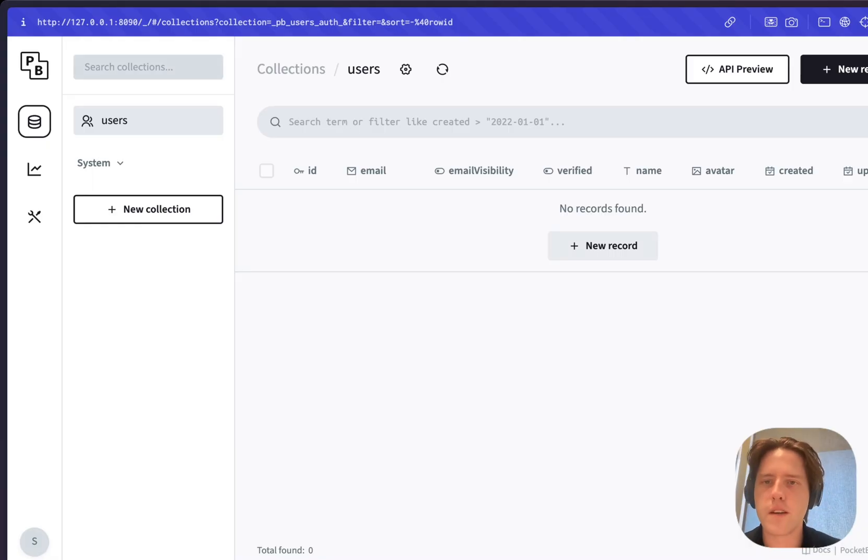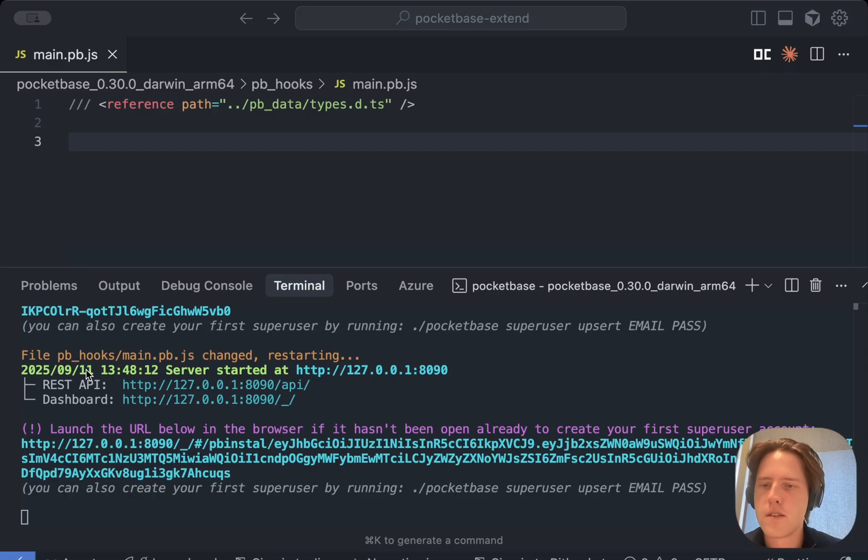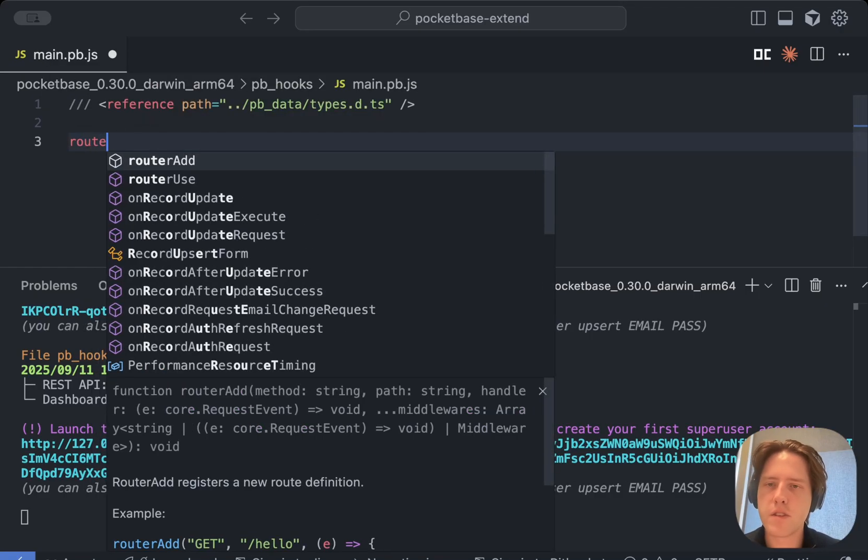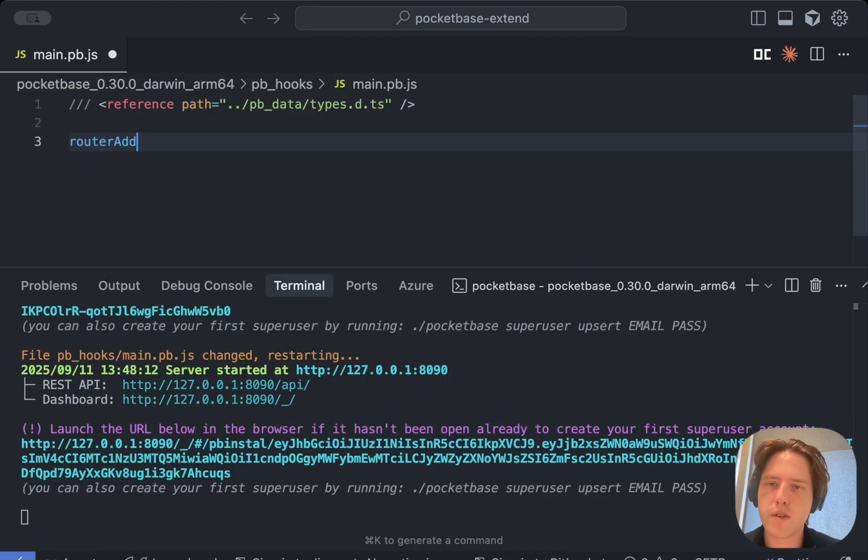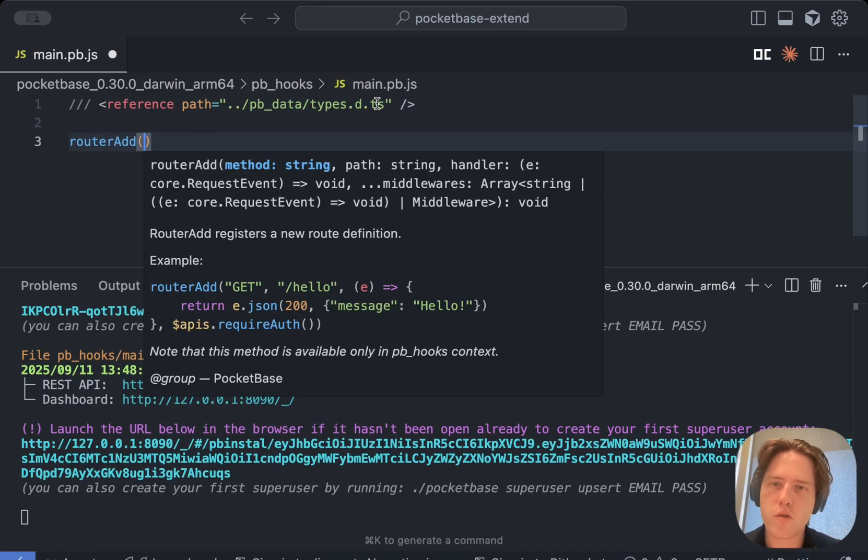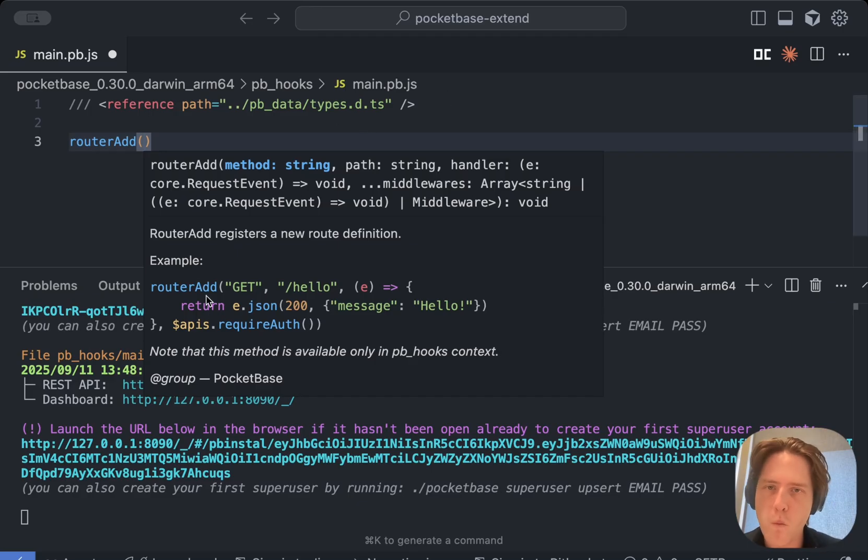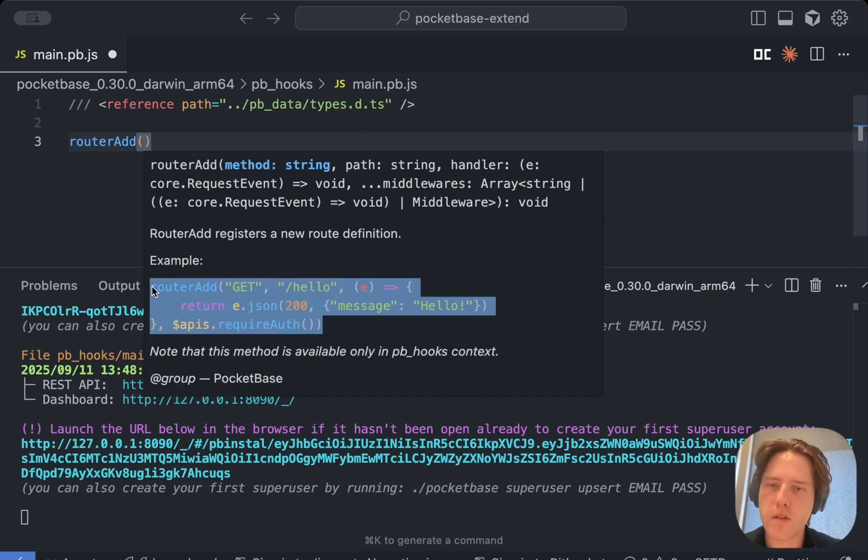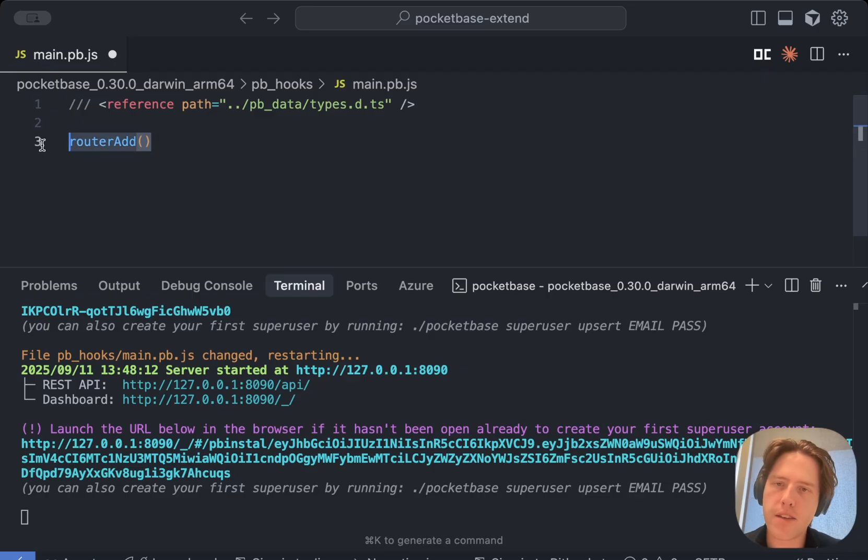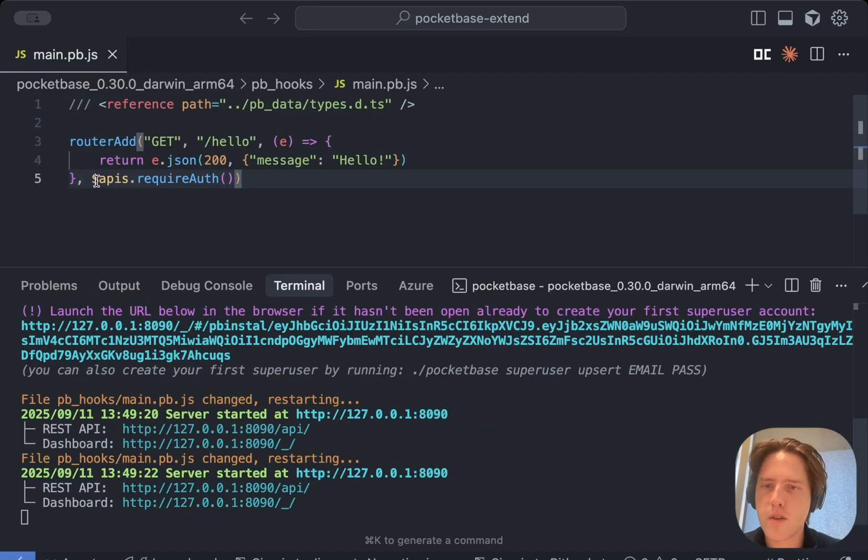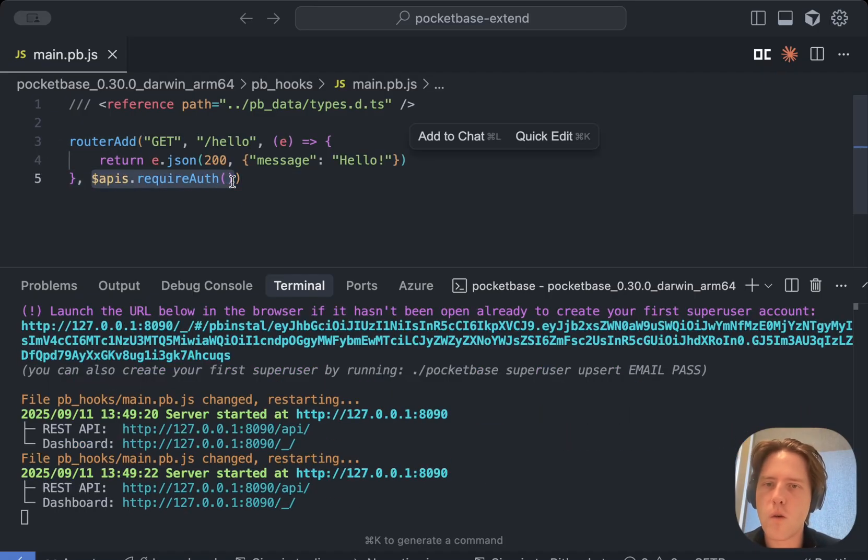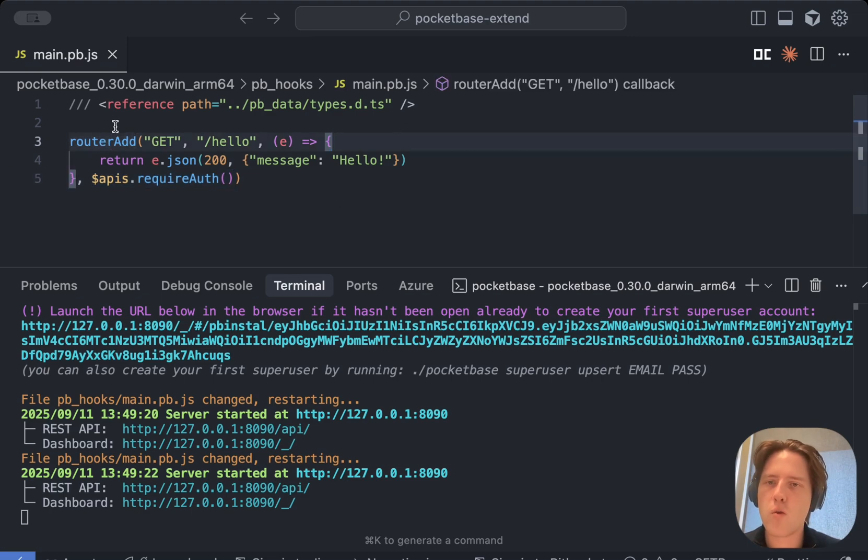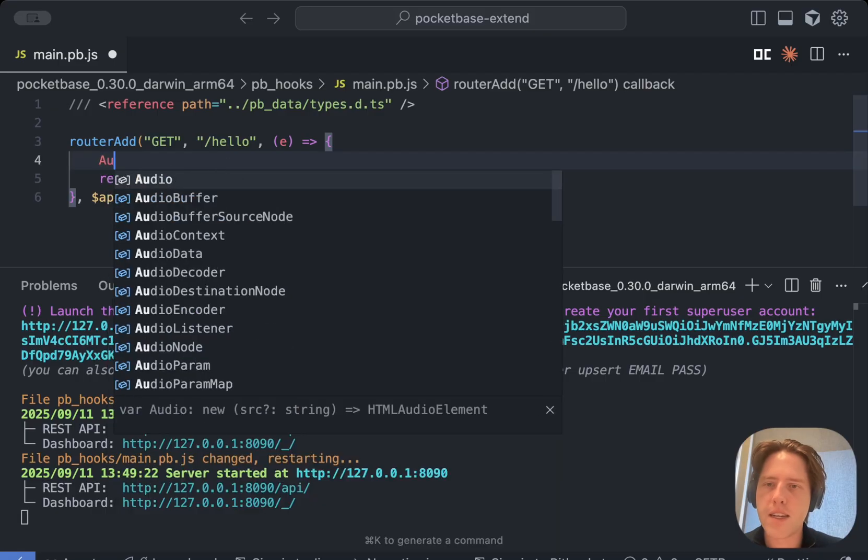Now we've got that set up, we can look at exactly how to extend. Extending PocketBase is going to happen under this main.pb.js, and the simplest extension that we can have is to add in a router. If you have this reference path which should already be created for you, which shows all of the types, you already get an example out of the box. We'll just go ahead and add this example in. We can see that we've got this apis.requireAuth.